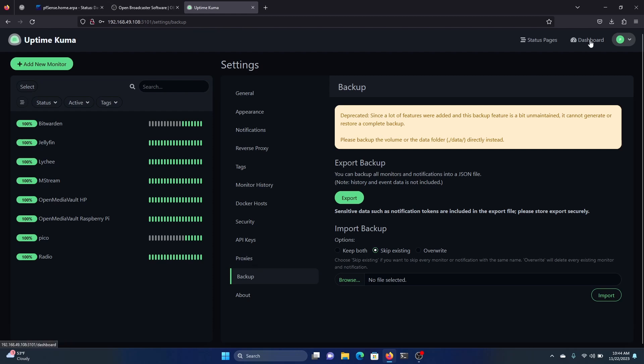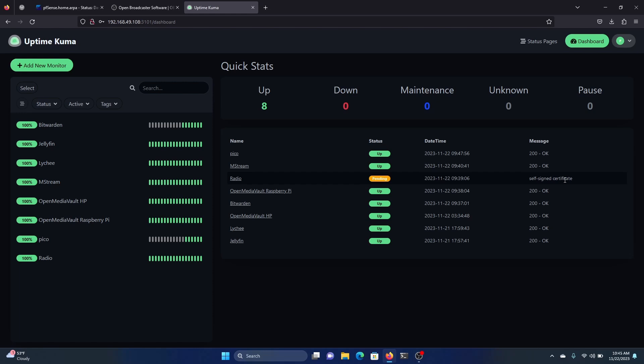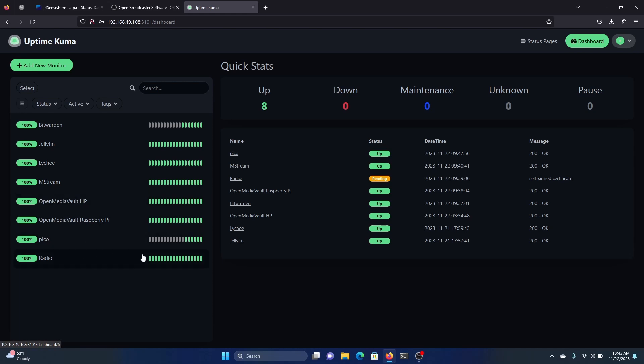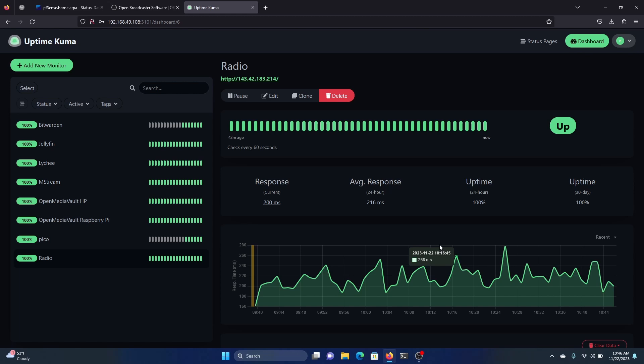Going back to the dashboard. So far, everything's good, except for this one, which is pending. This one is hosted on Linode, so it's got the self-signed certificate. But if you go here, everything looks fine. We can clear that. That first warning I got was when I was setting up the monitoring for Azure Cast, which is hosted on Linode.